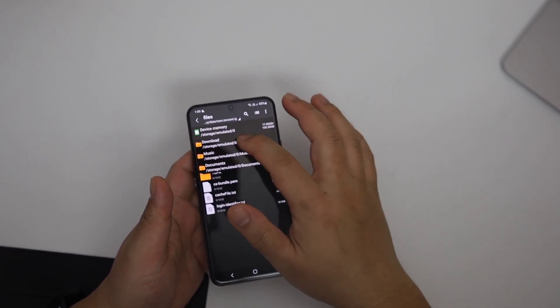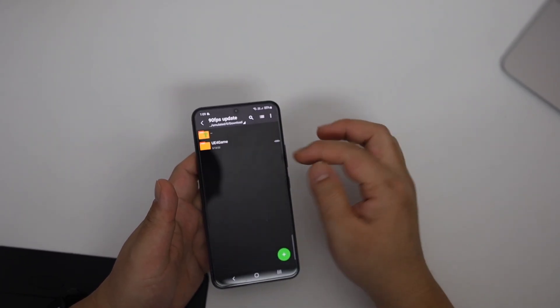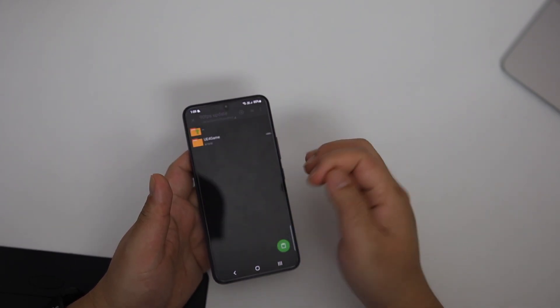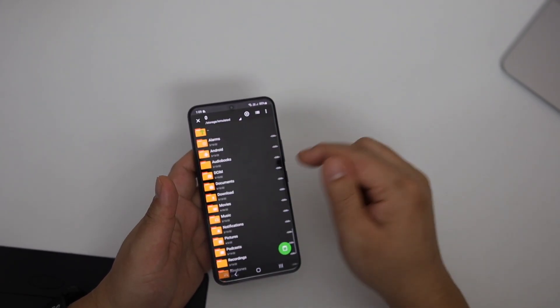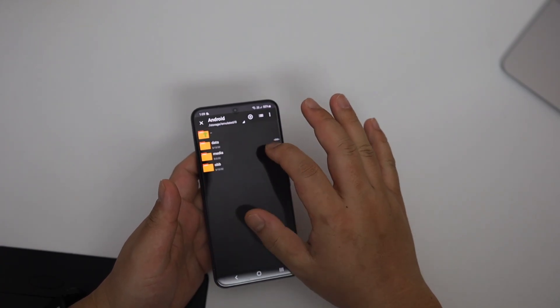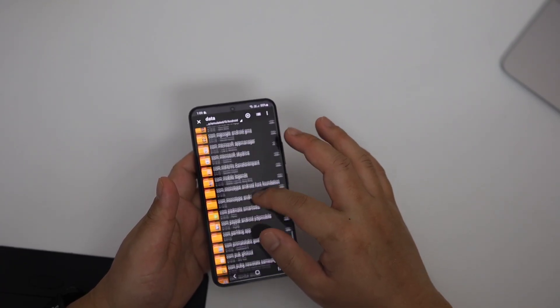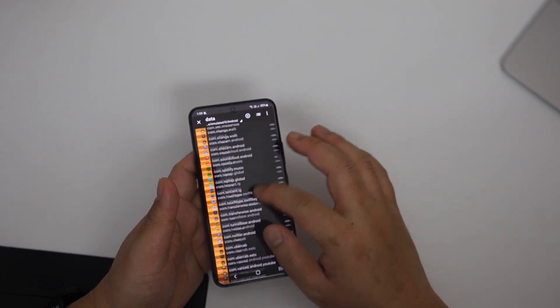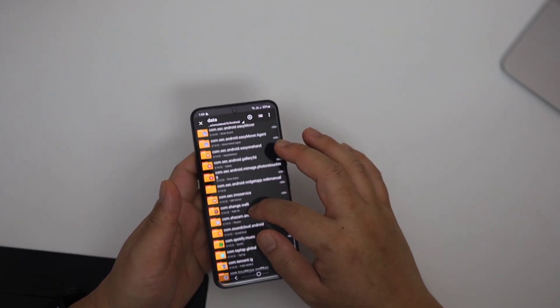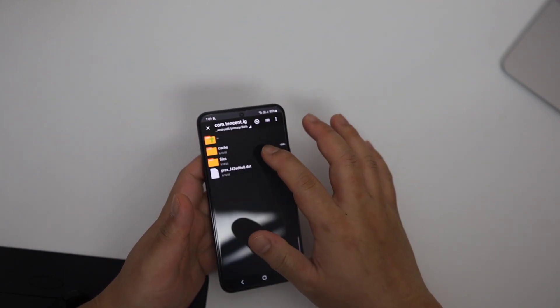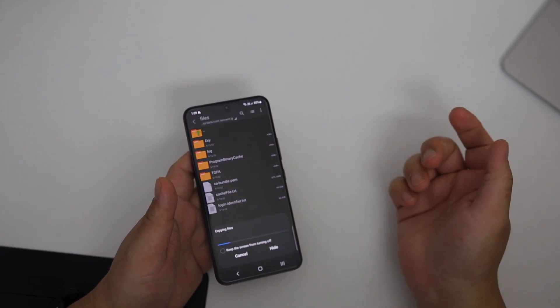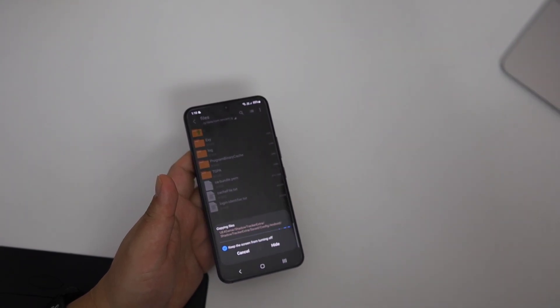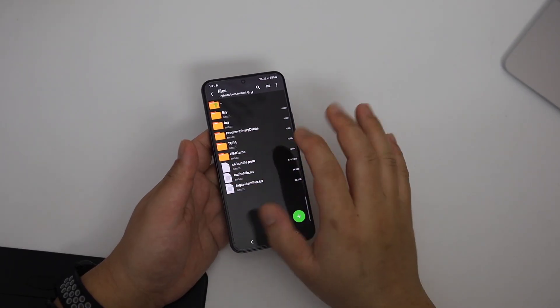Then go back to the downloaded folder, 90 FPS updated, you will find the UE4 game folder inside, long press and copy. And again, the same process as before. Go inside the device memory, Android data, find com.tencent.ig, click in. Again, inside files, go inside it. And finally, paste it there. This folder should contain UE4 game, right? Now play the game.